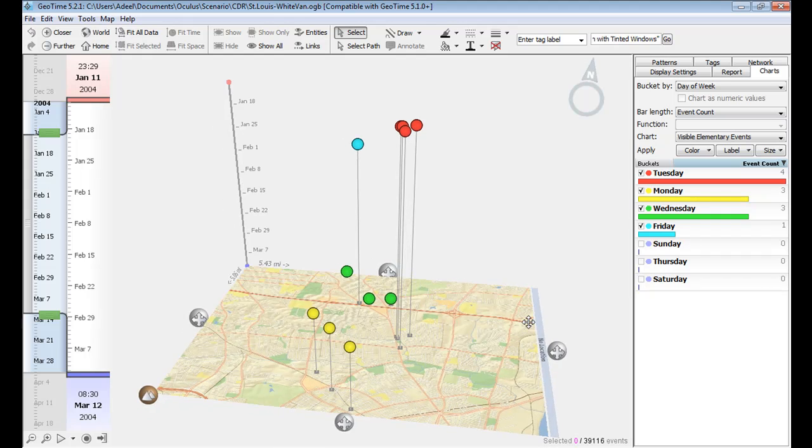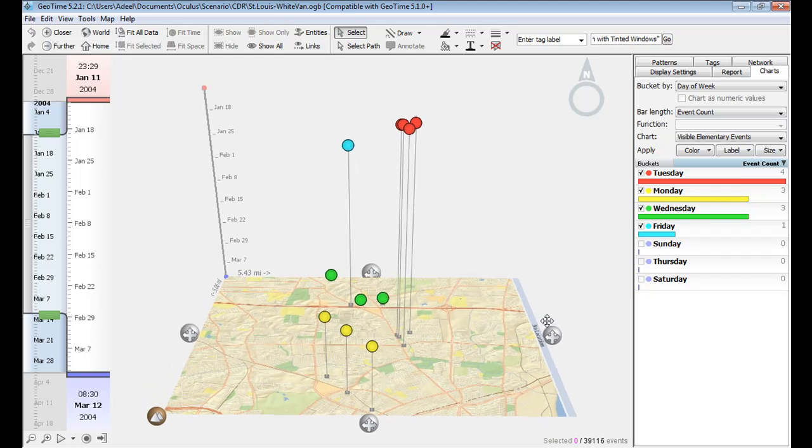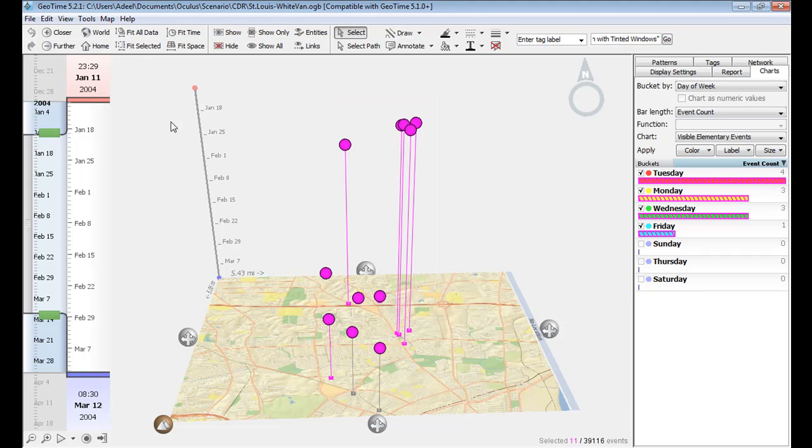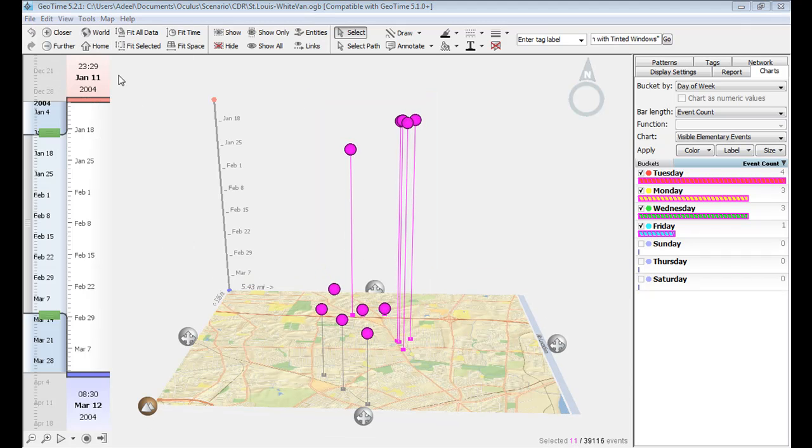There's a high likelihood that these have all been committed by the same suspect. So let's aggregate these events as if they were committed by the same person.